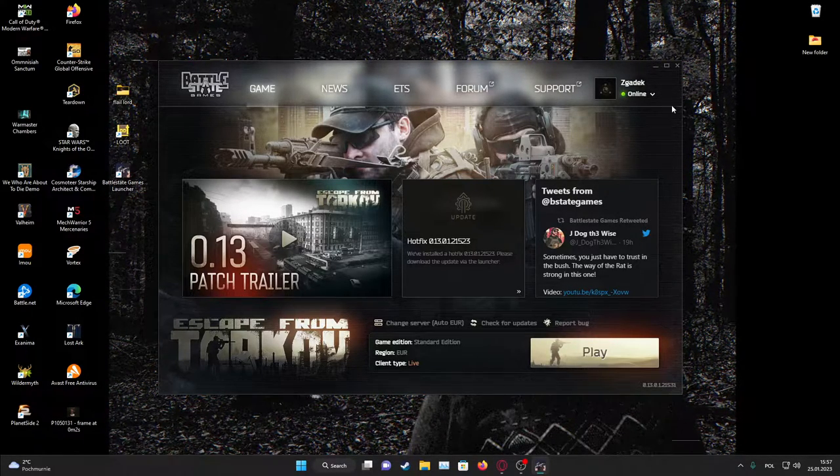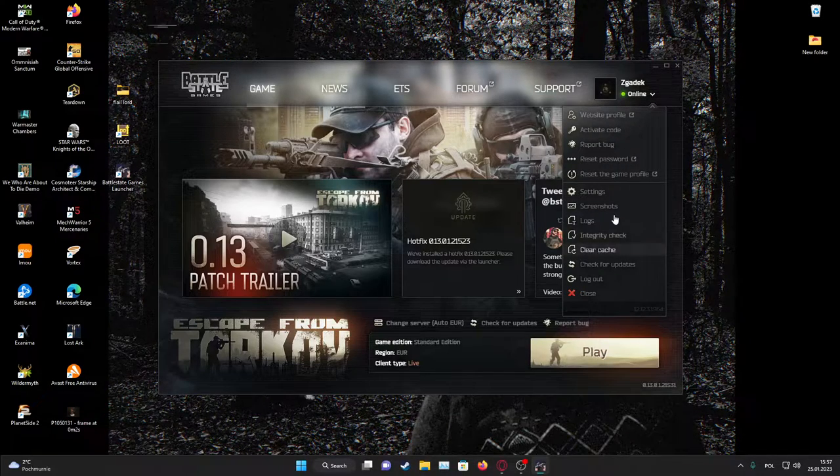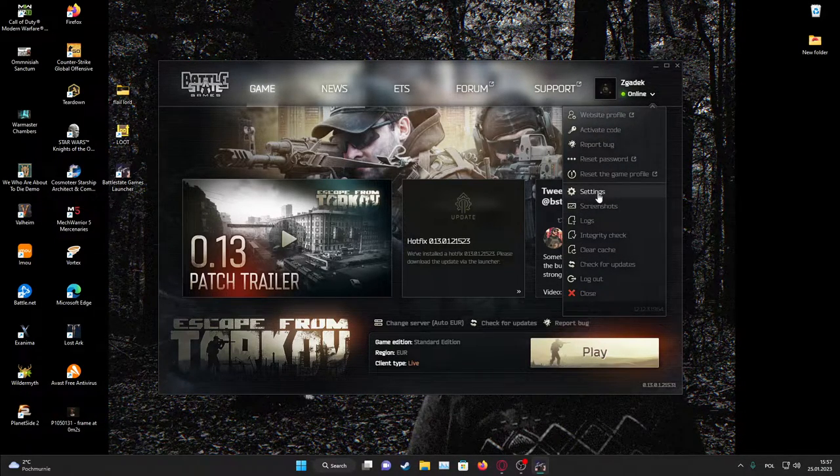And to do this you will need to click on your profile picture in the launcher, go for the settings.